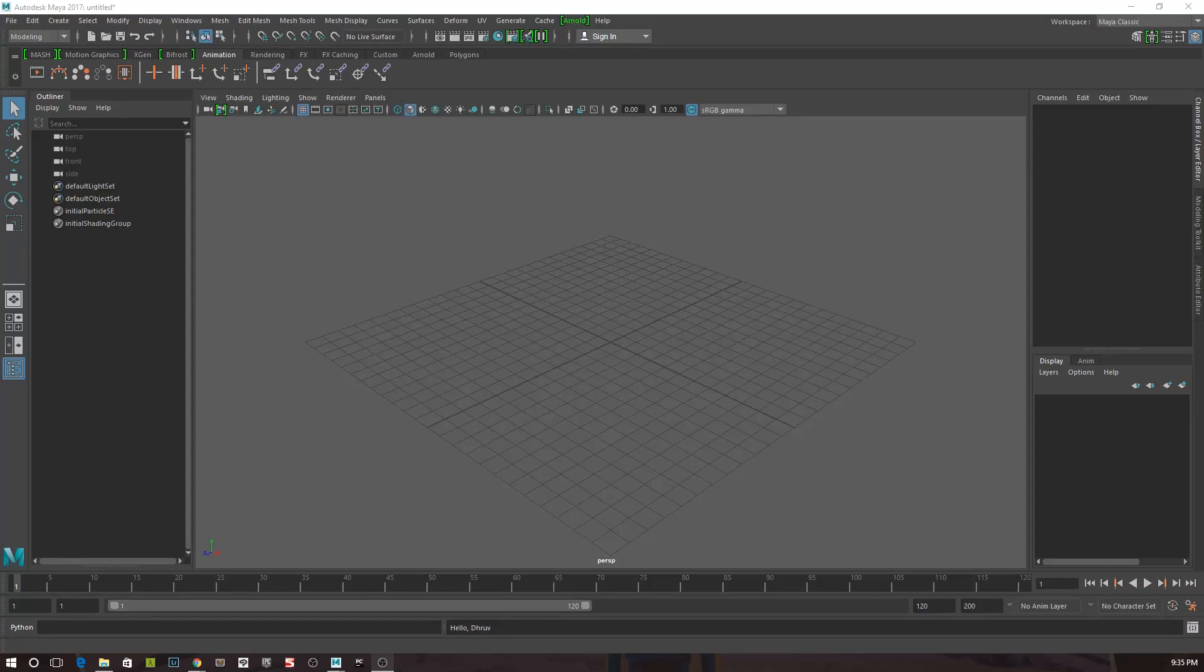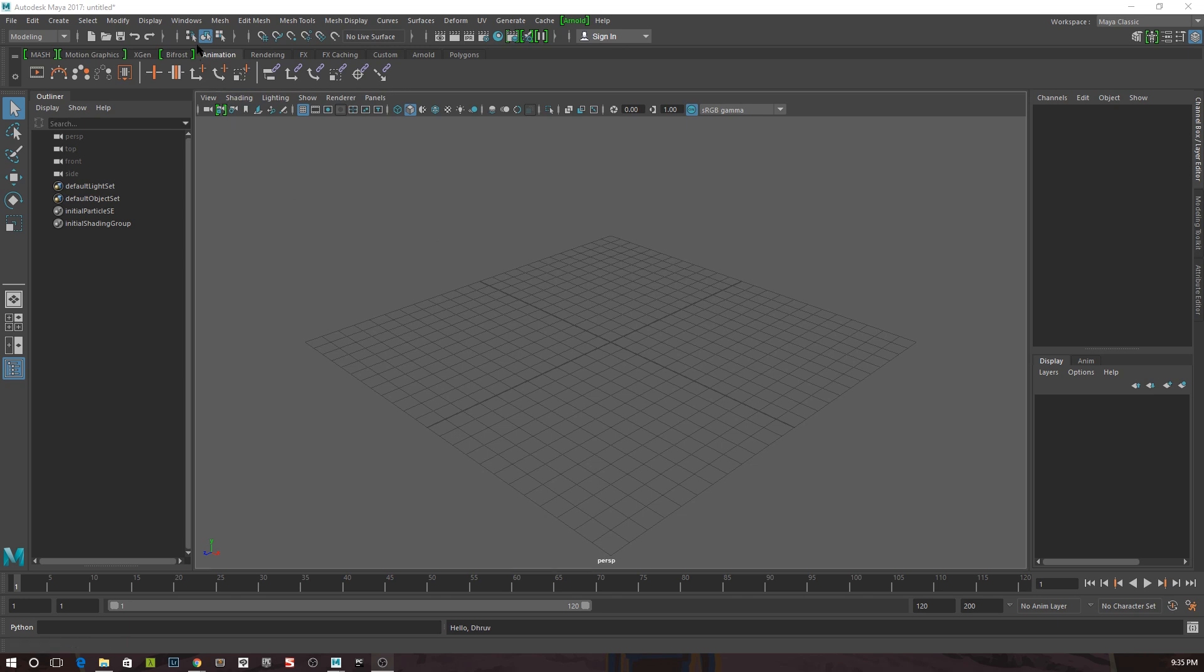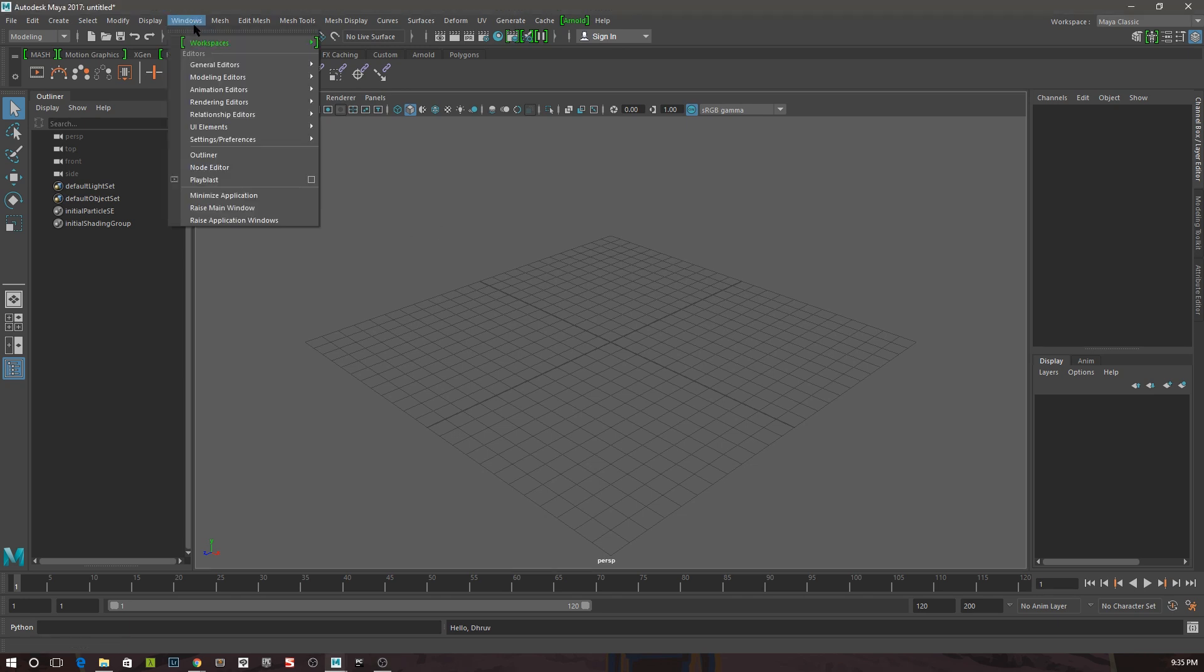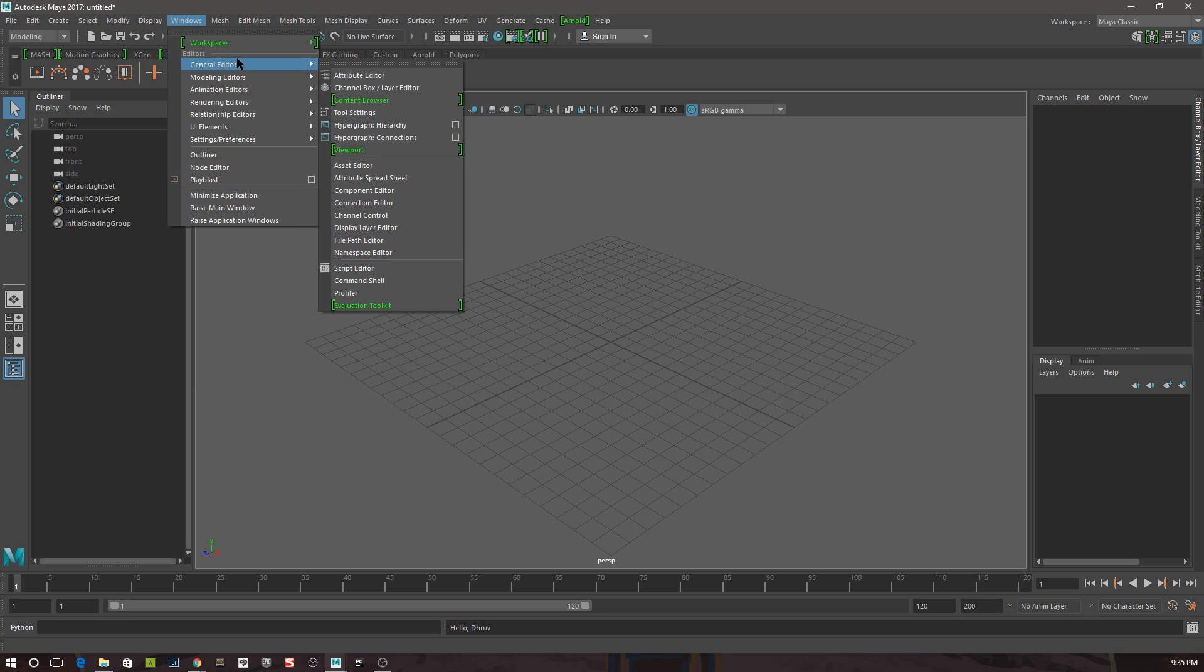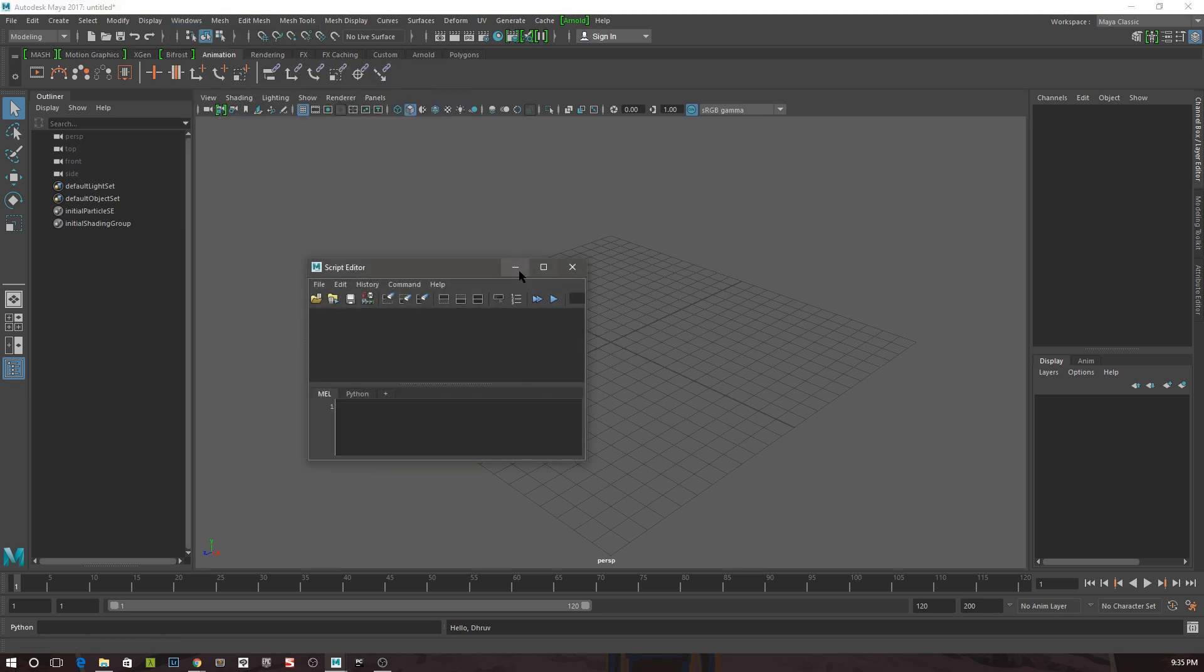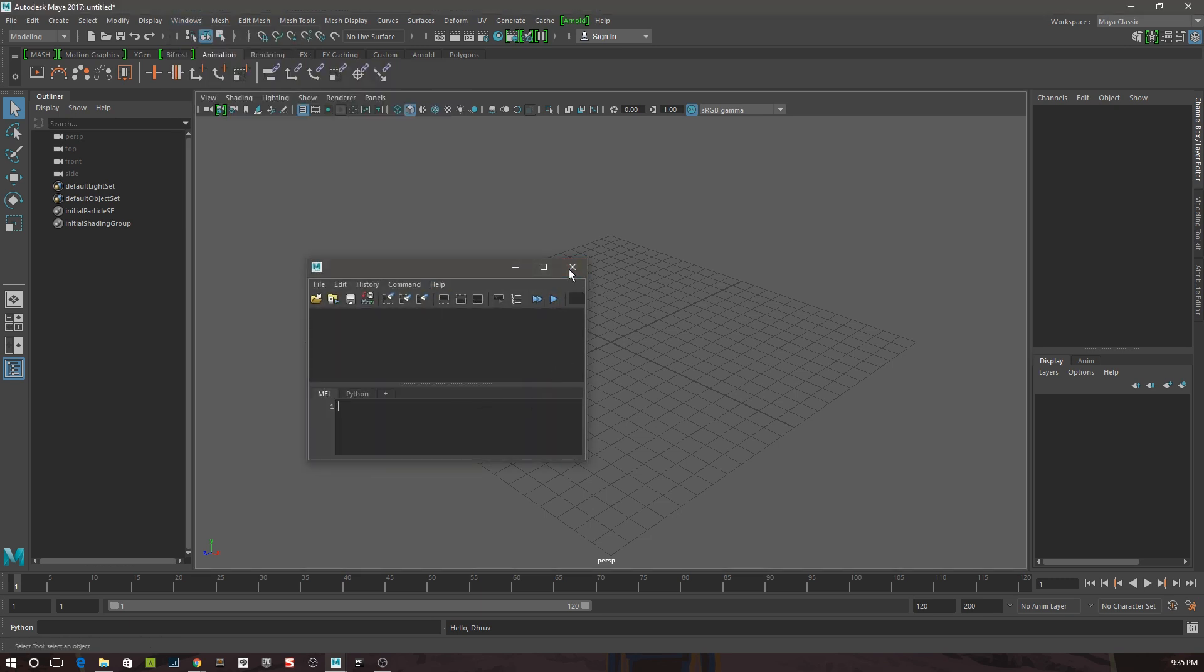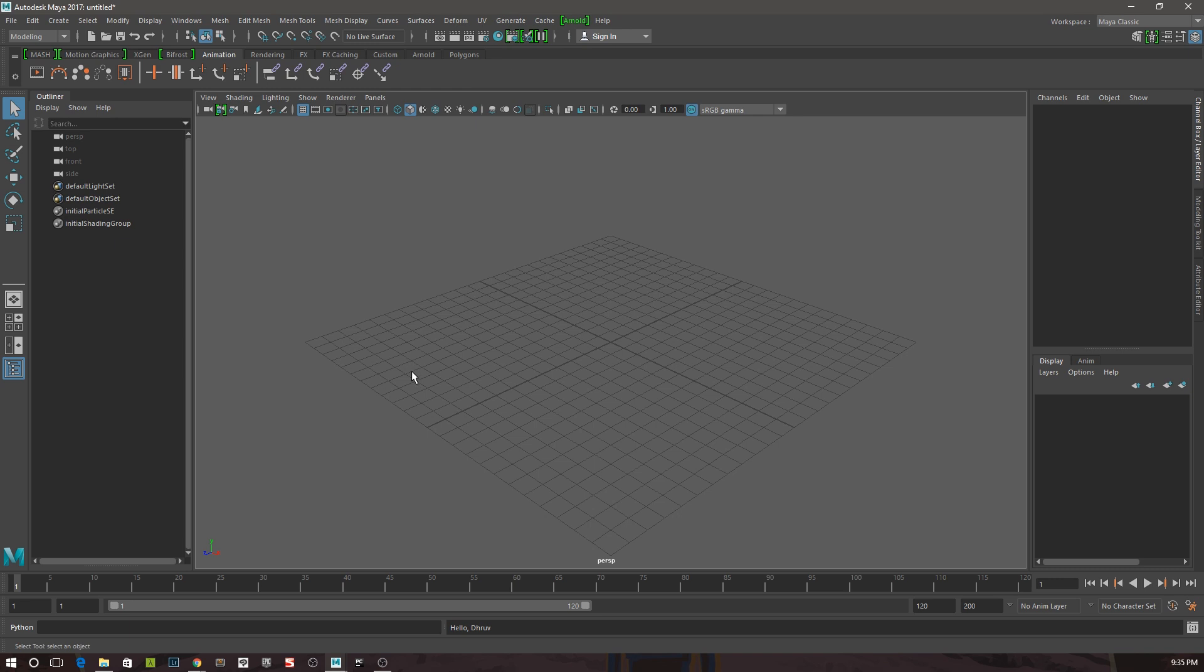You can write MEL inside the Maya script editor, which you can access in a few ways. The first is by going to Windows, General Editors, Script Editor. This opens up the script editor window. You can also access this window by clicking on the shortcut button in the bottom right corner of the Maya main window.